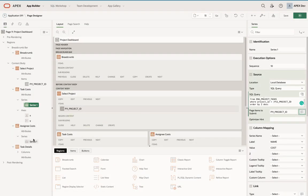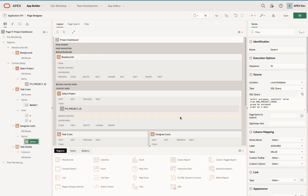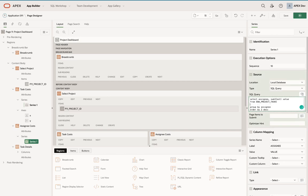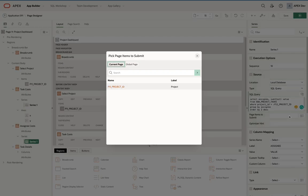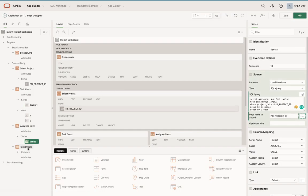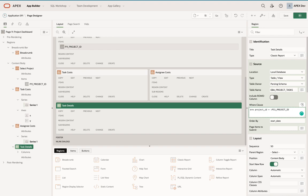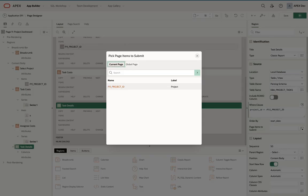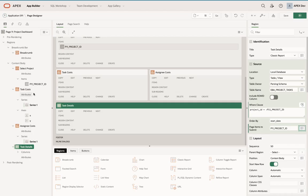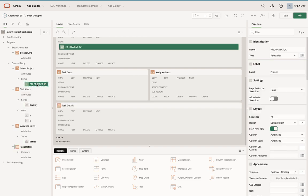For the second one I'll do the same thing, and again page items to submit. The third one is slightly different—I need to put it in the where condition here, so I don't actually need where, and then again page item to submit.